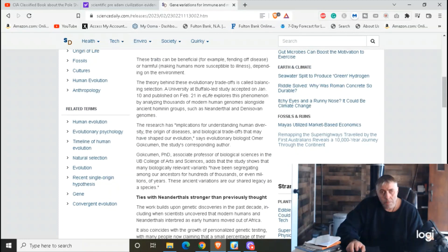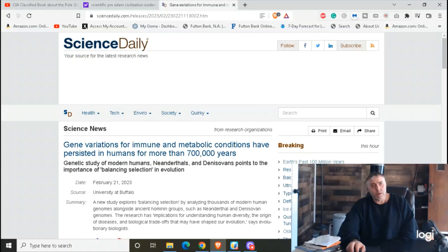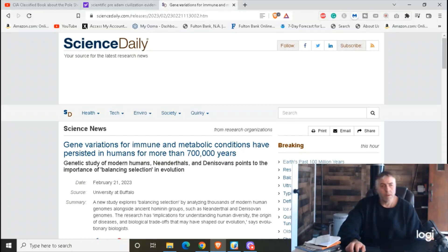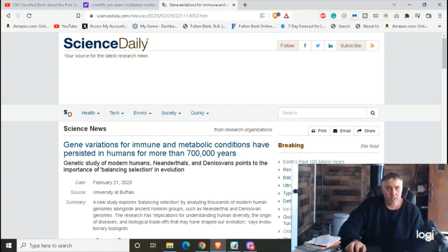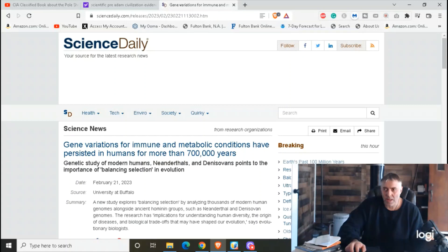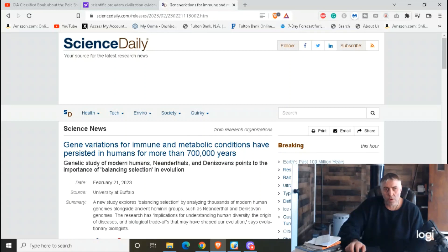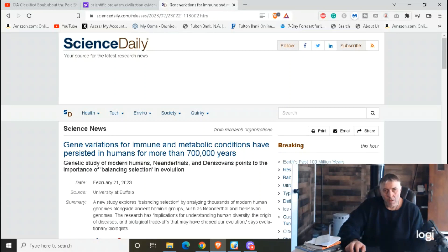But anyway, those are some evidence of science and what they have found. And like I said, to me that's more solid than a fanciful story in a book, in a holy book.